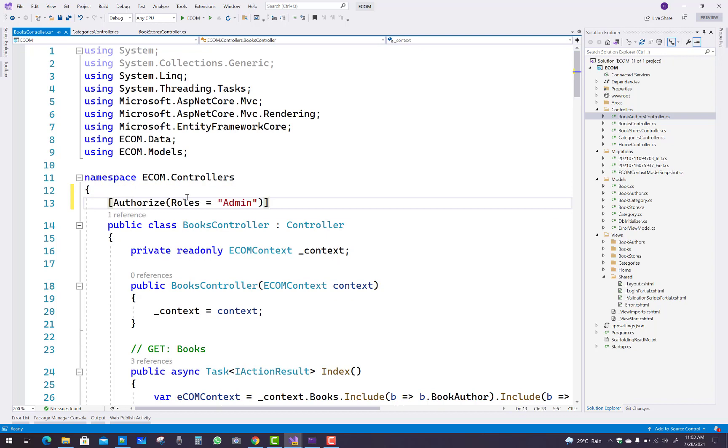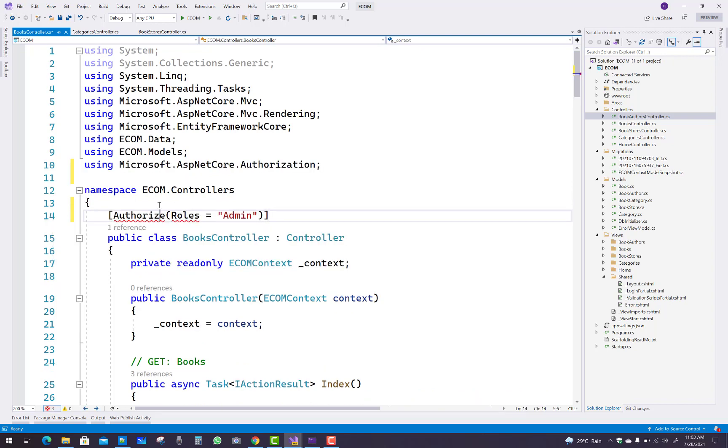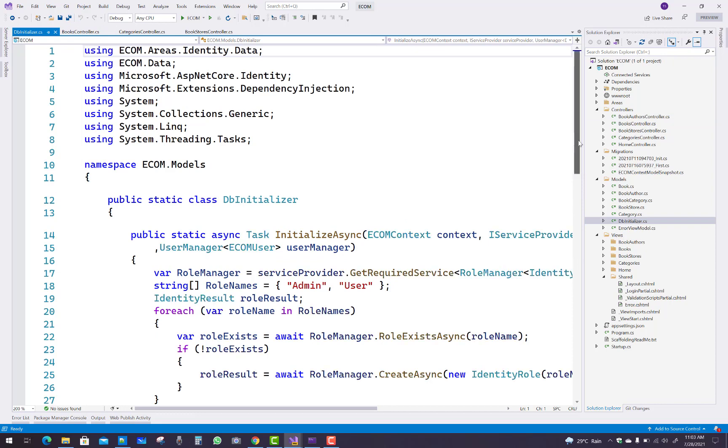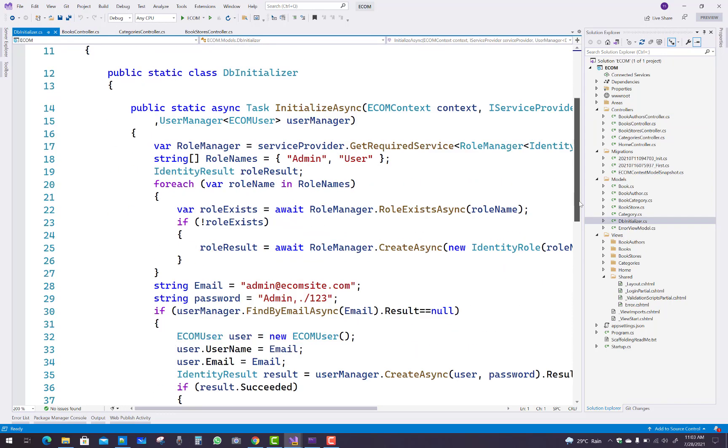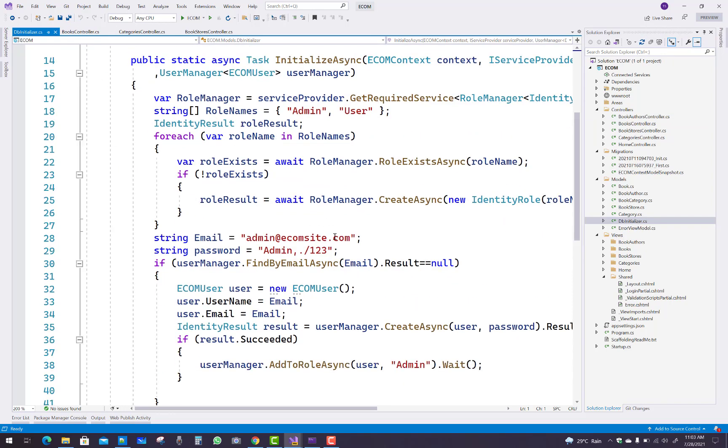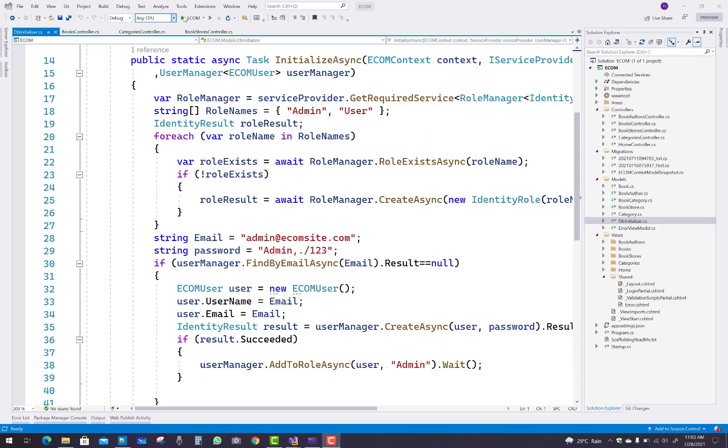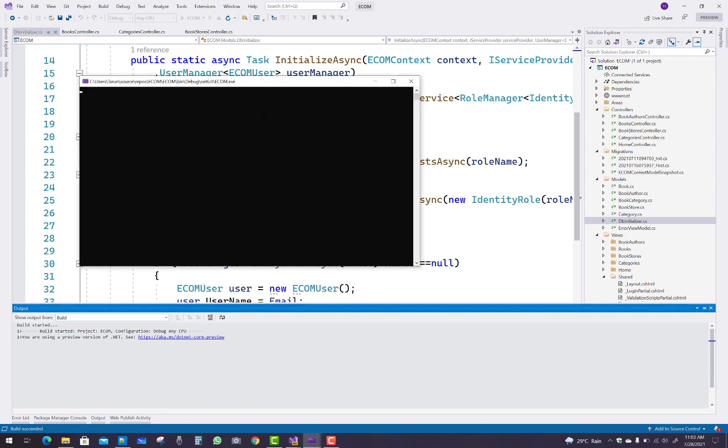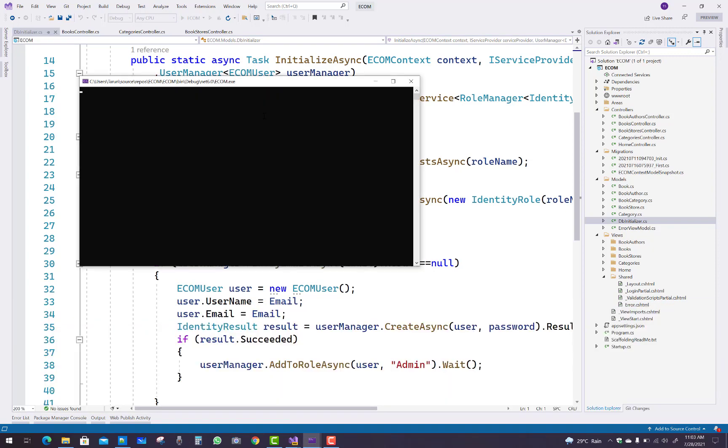You can add all these roles just before your controller names like the books controller. Just before, add the roles for the admin. You know that in the DB initializer class we have already added admin in the page, so you can check your page on your browser.